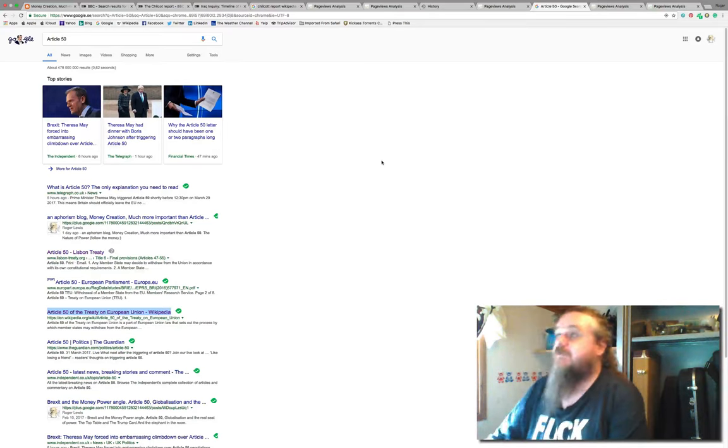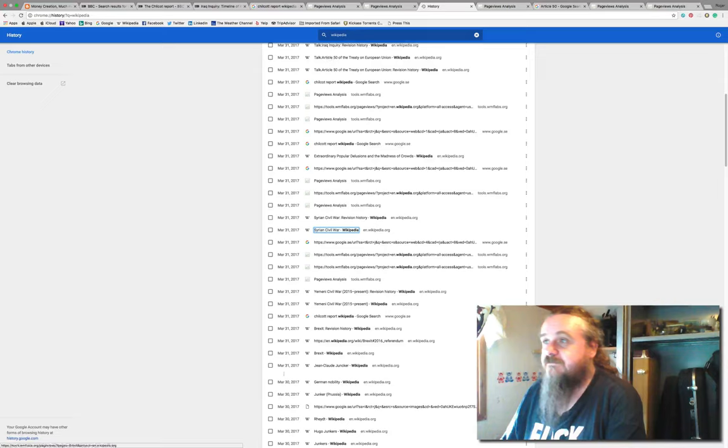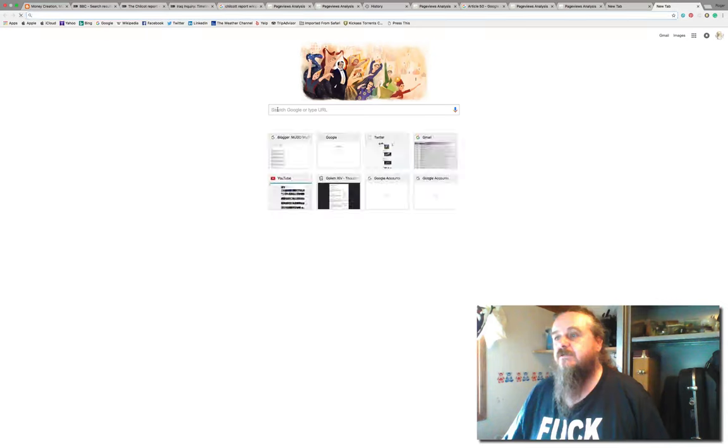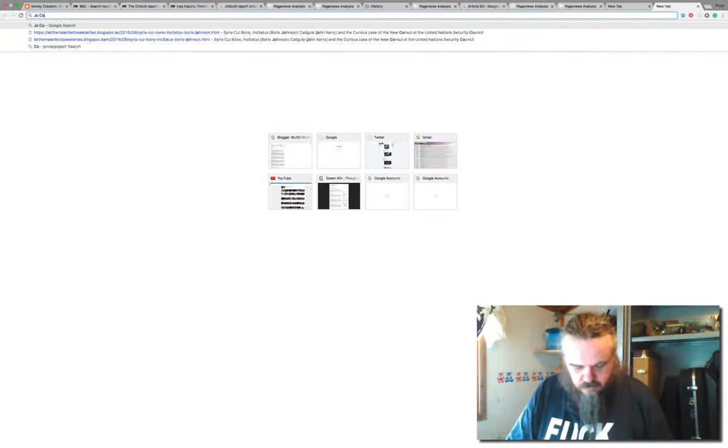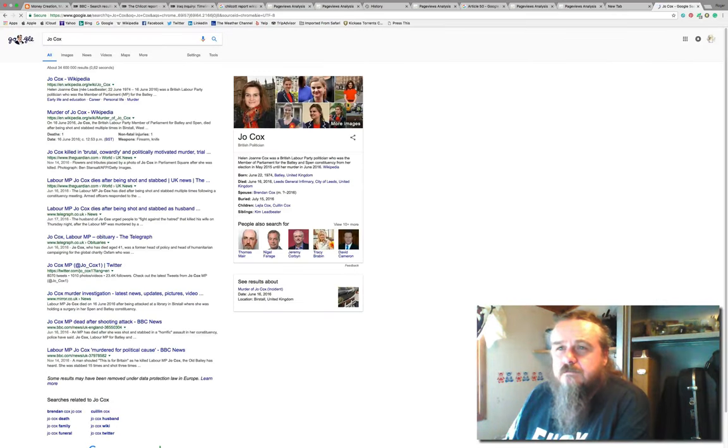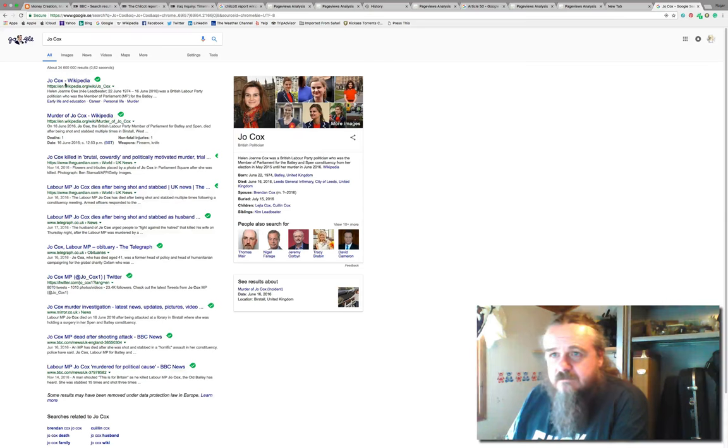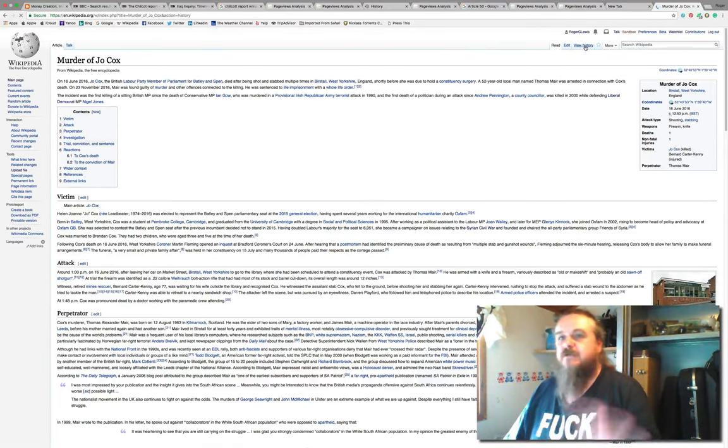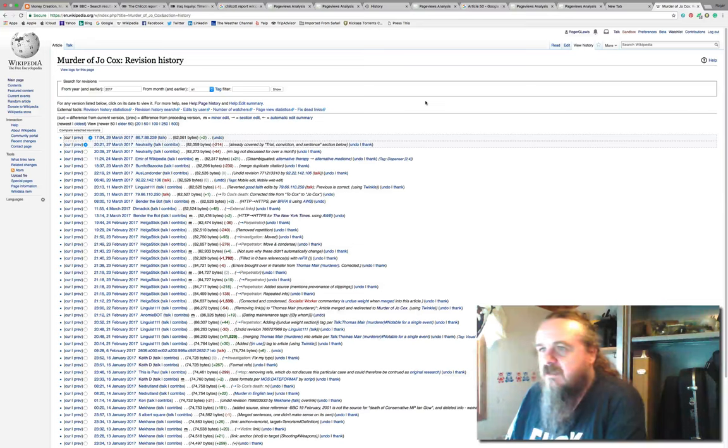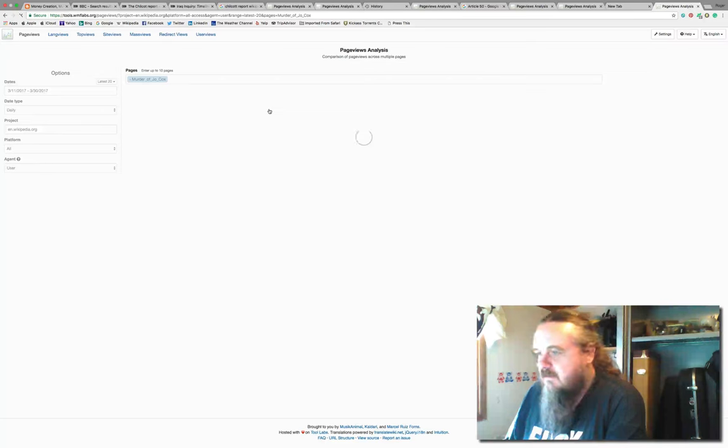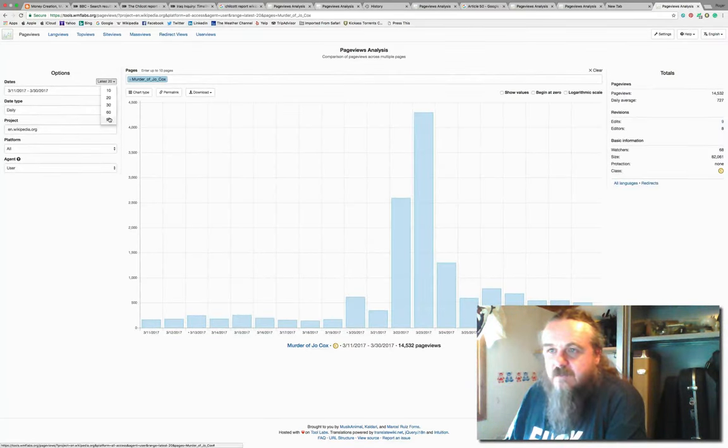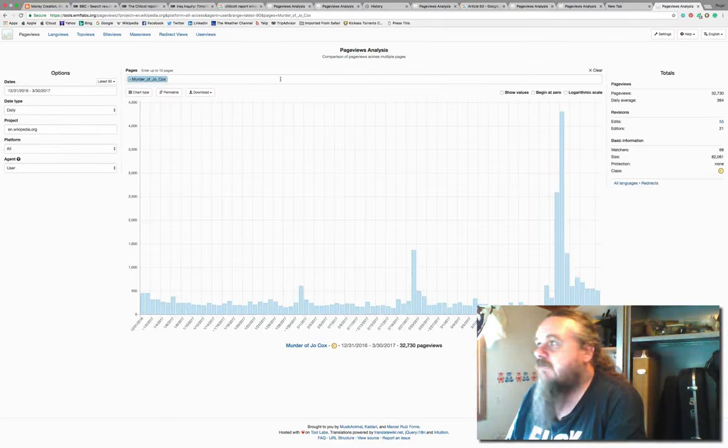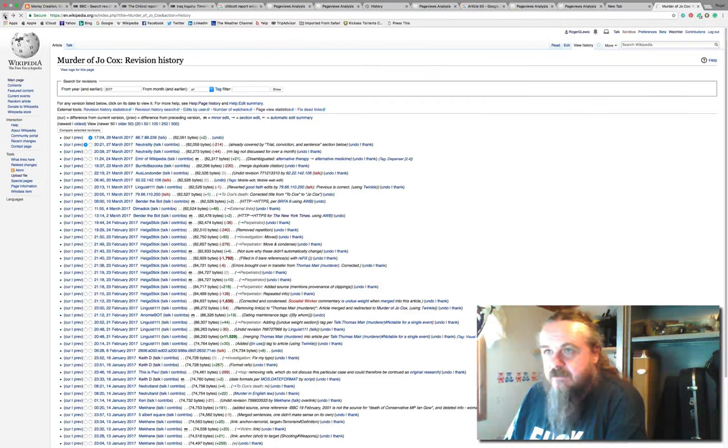That'd be quite interesting, just out of interest. Let's just do a search on that. Jo Cox: 34.5 million results. Murder of Jo Cox. I don't want to diminish this by looking at it, but it's kind of relevant, in a way, to 32,000 page views on the tragic murder of Jo Cox.